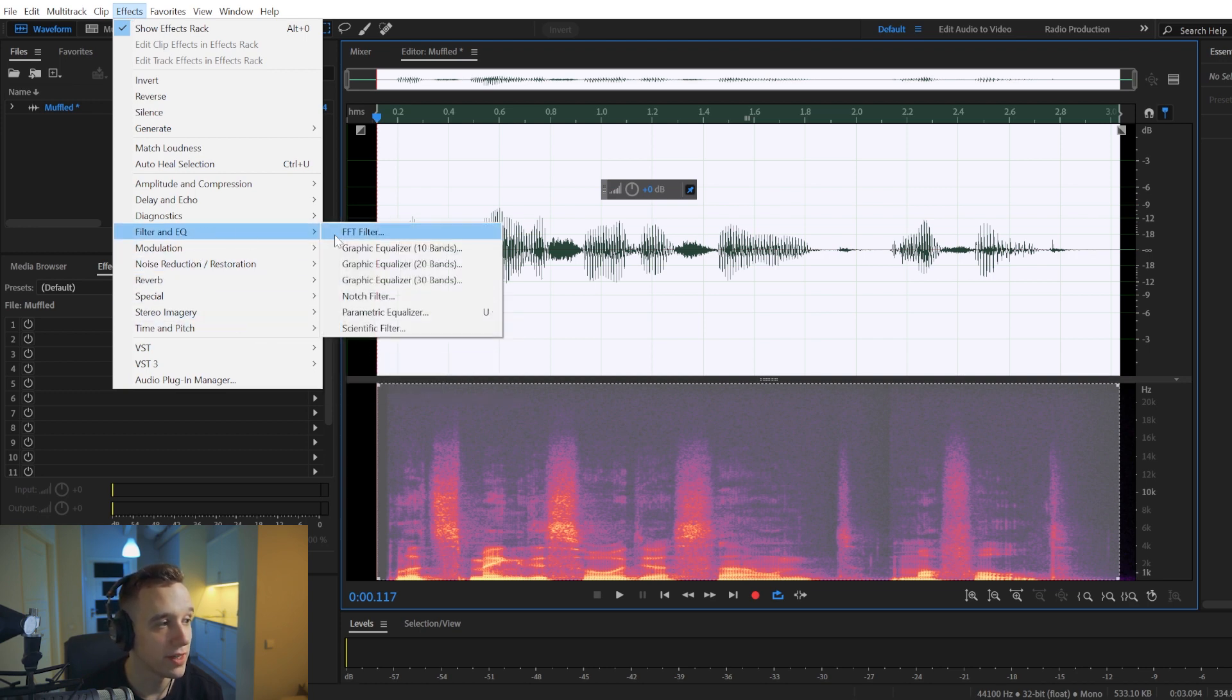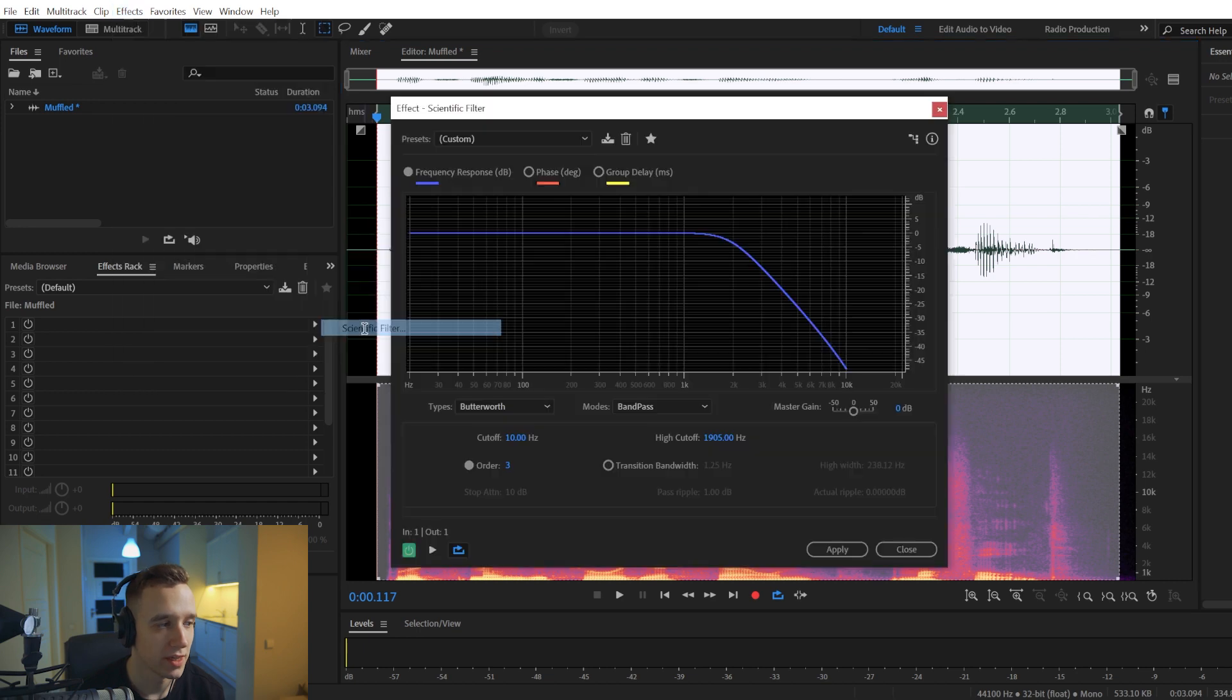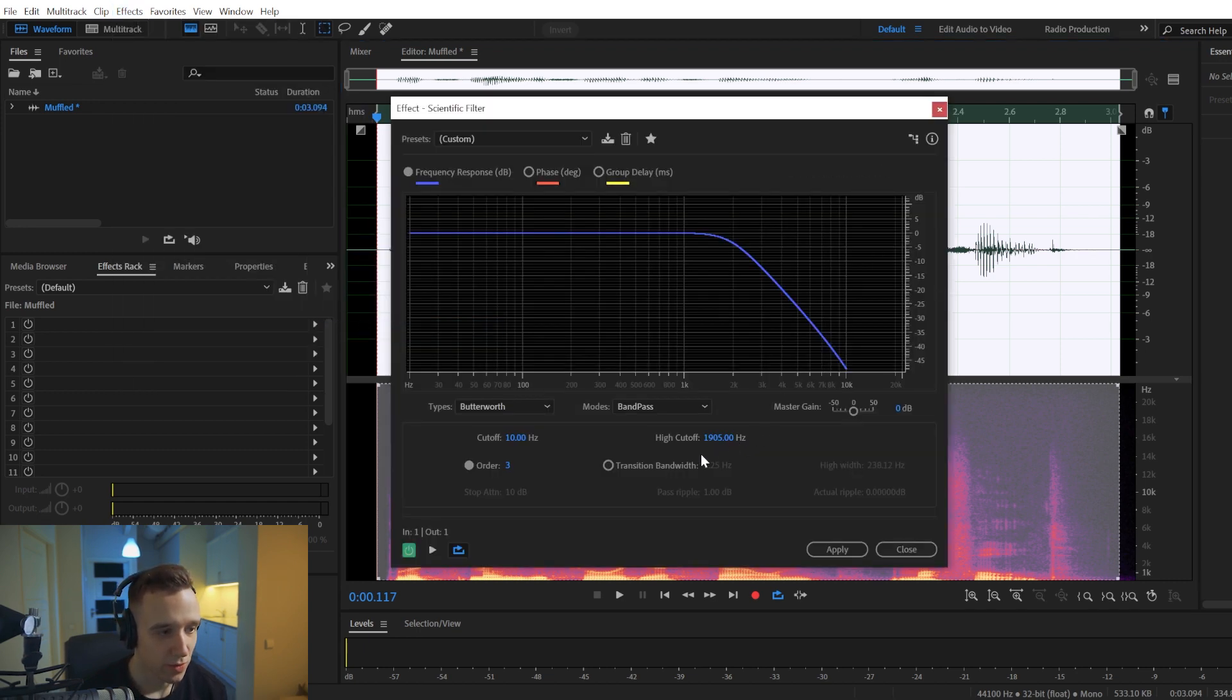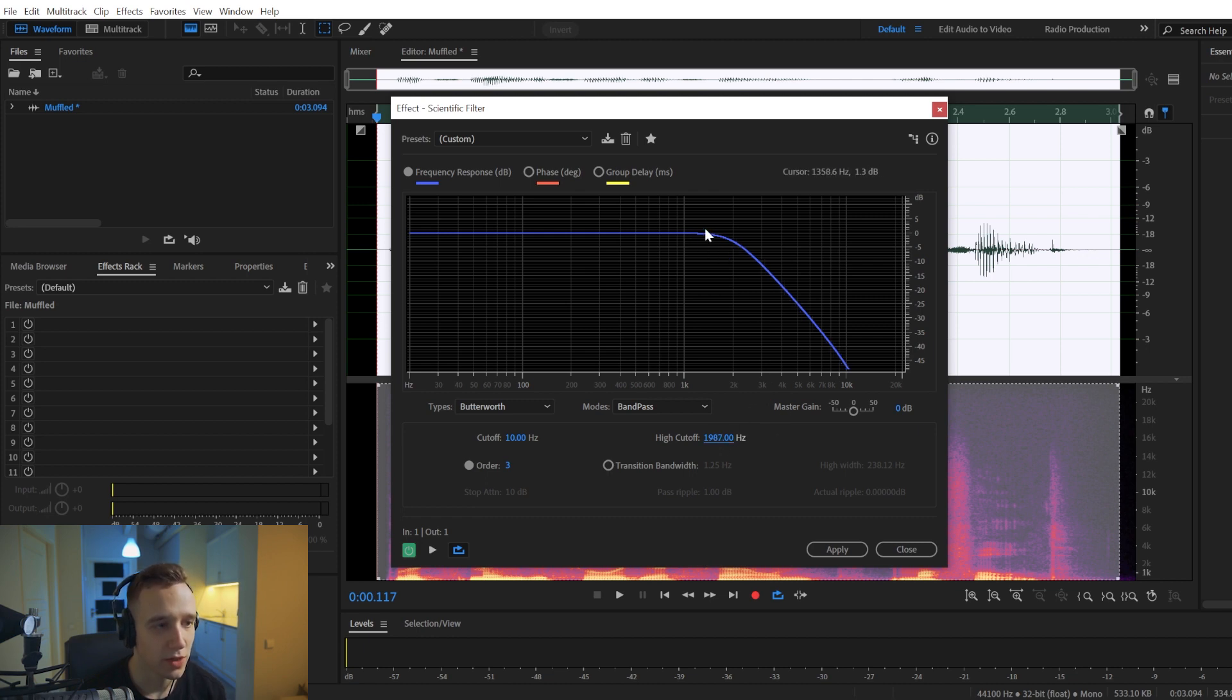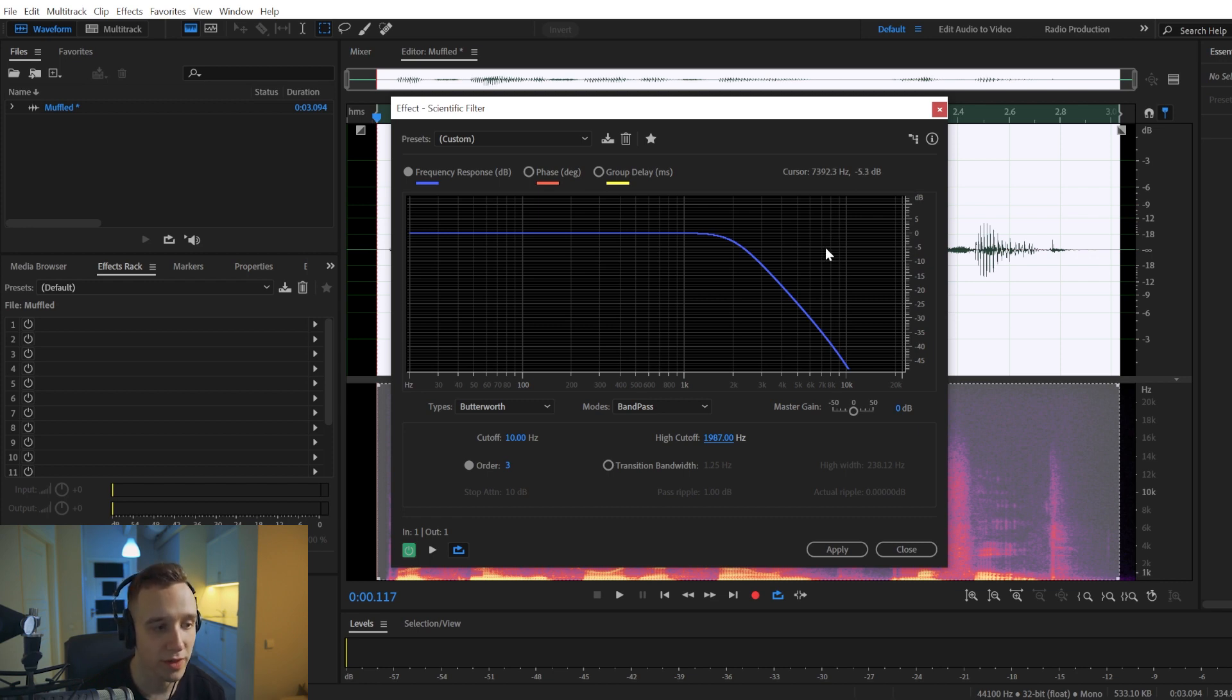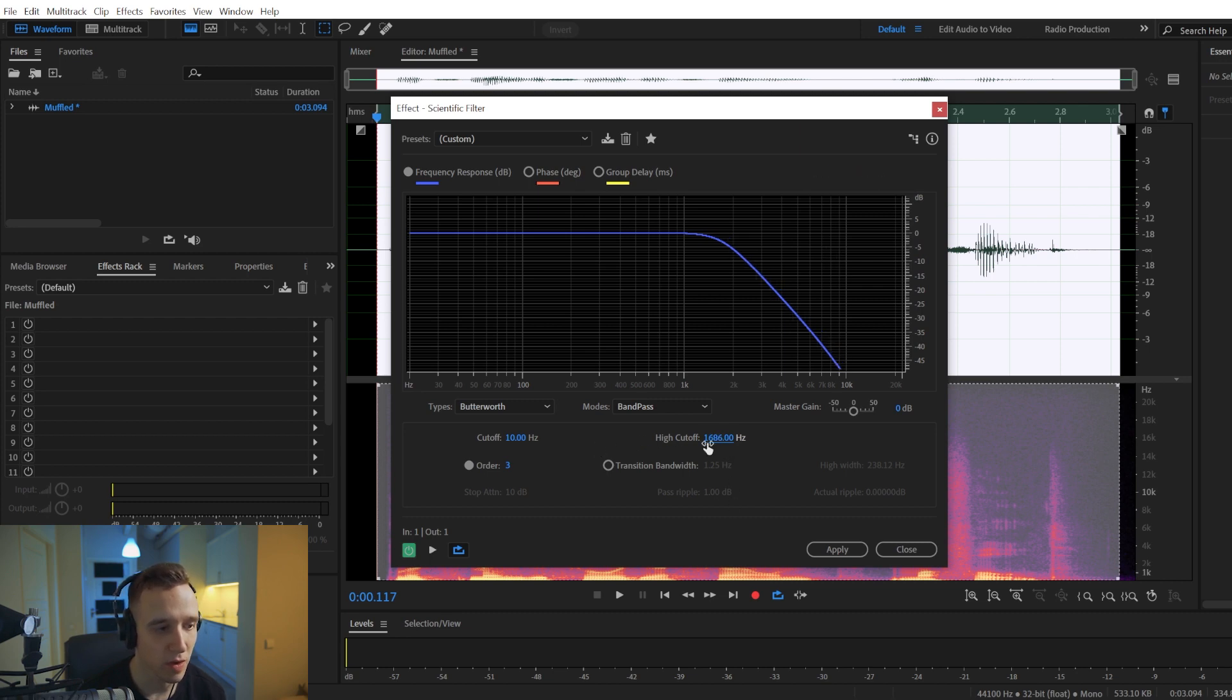Filter and EQ, and you'll choose the Scientific Filter. So right here, the idea is that we're going to cut out the high-end frequencies because they don't go past objects quite as well compared to the lower-end frequencies, and so by cutting them out we achieve this muffled sound quality.